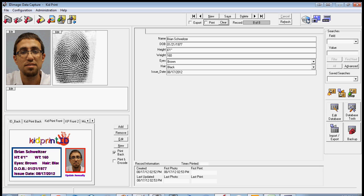While the first card is printing, you can click on New and start another record to speed up the process.